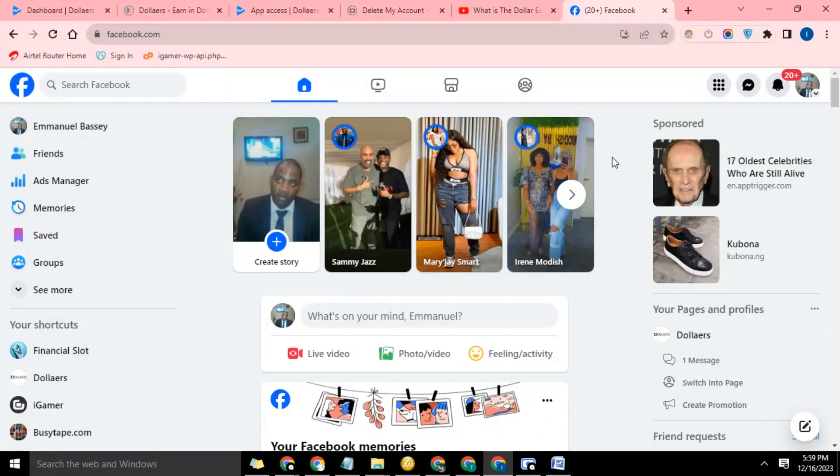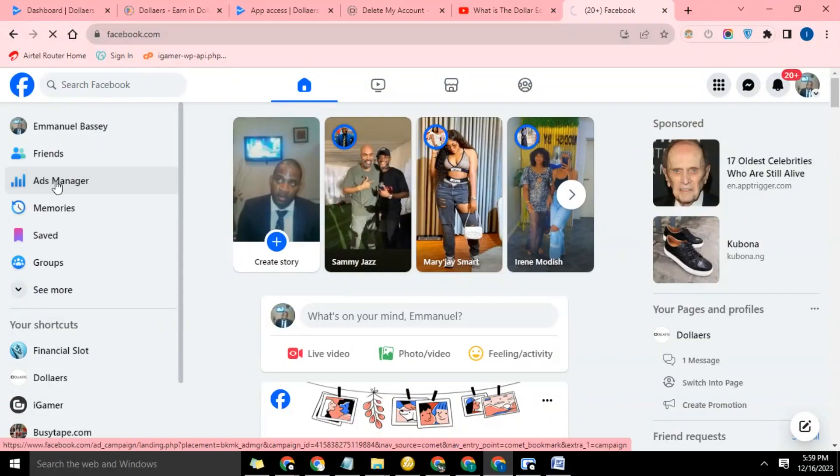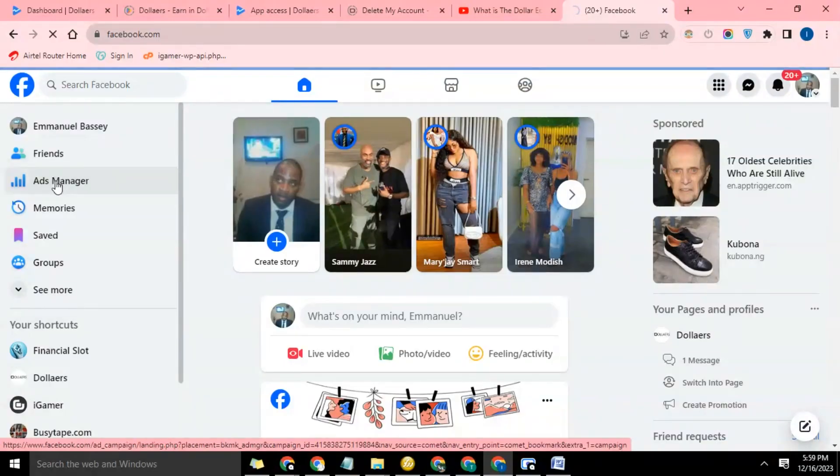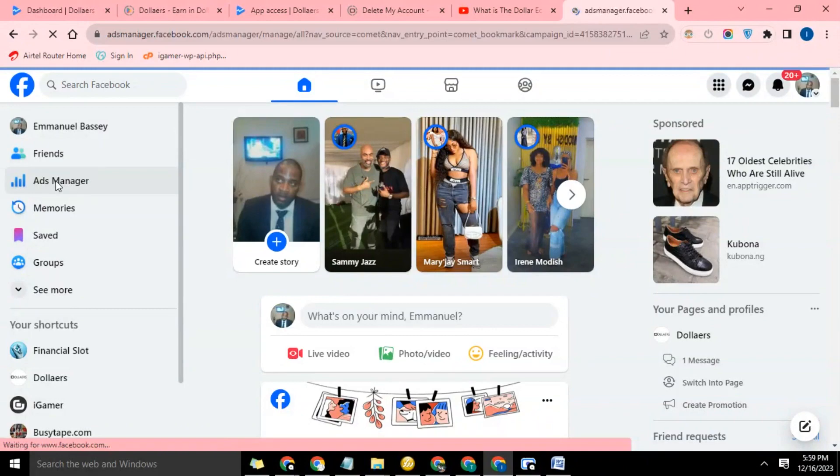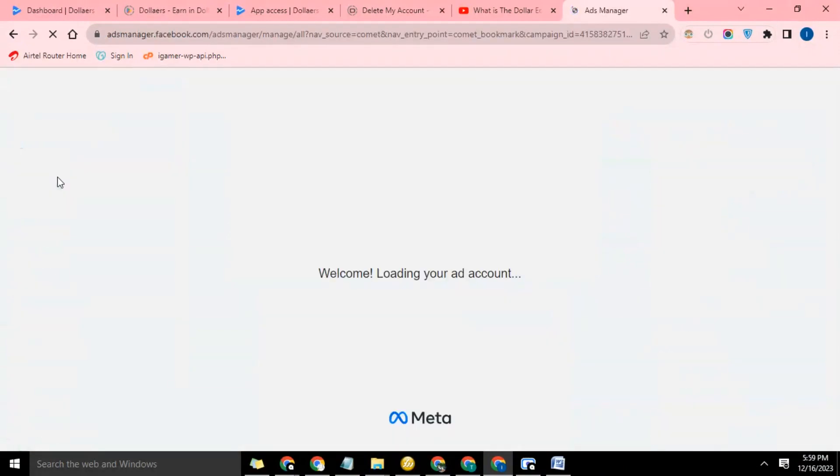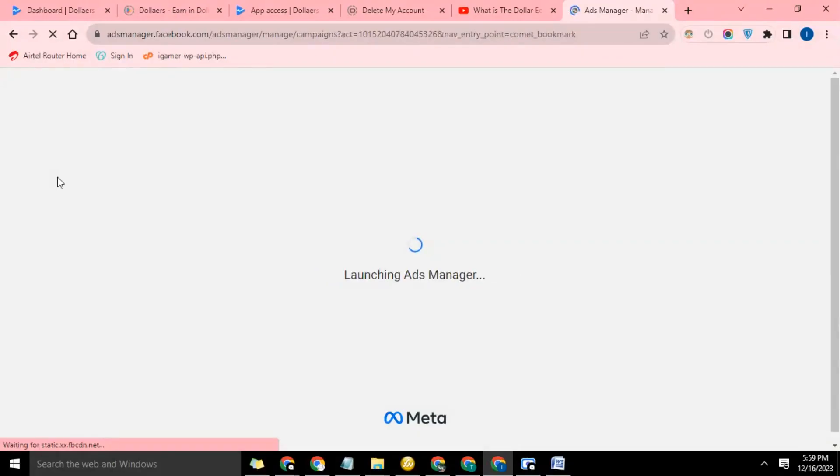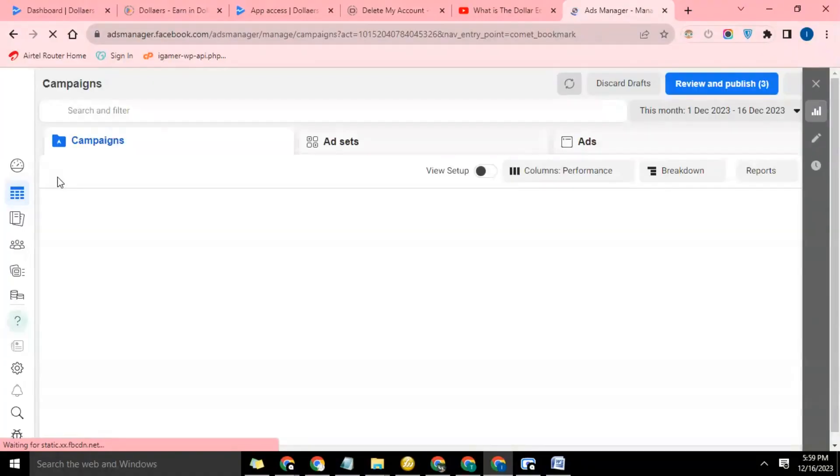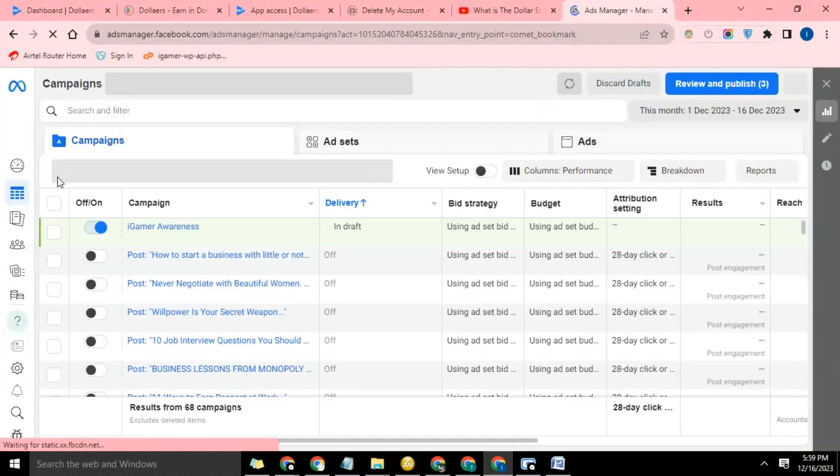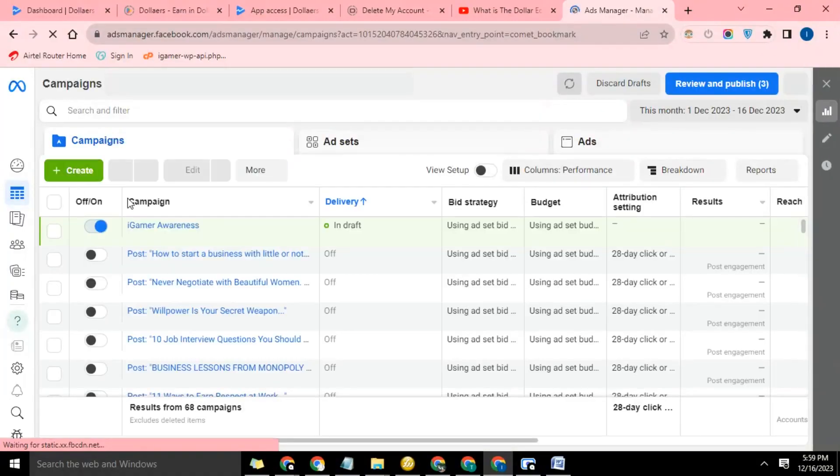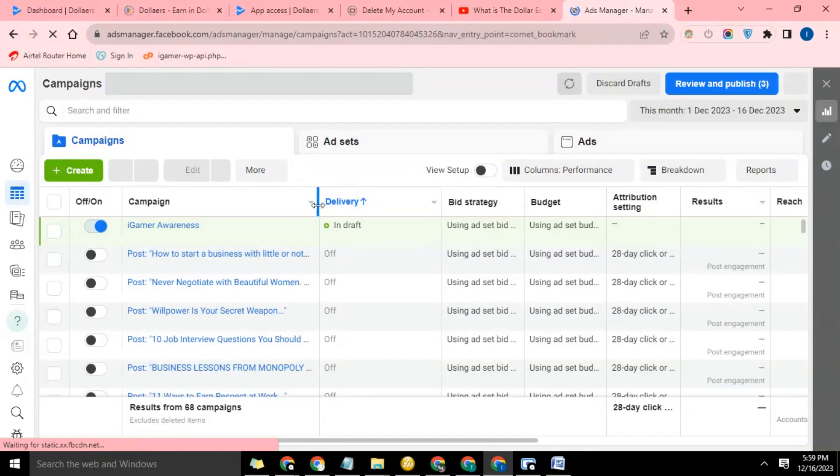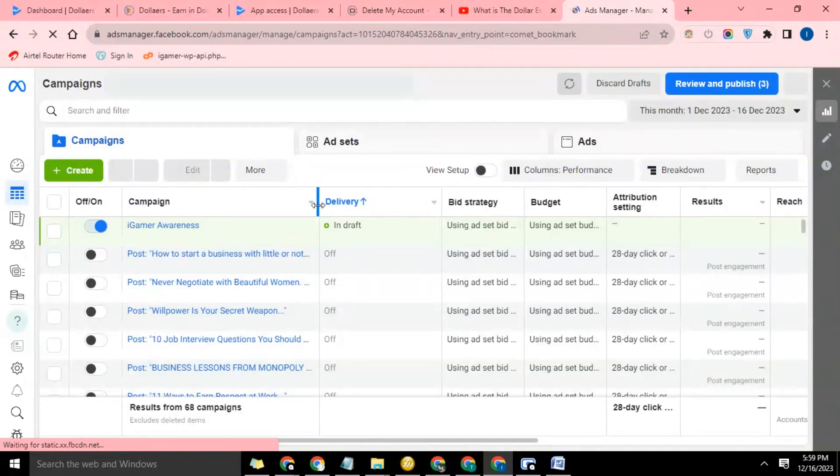I'm going to go ahead and click on my Ads Manager. So I'm going to set up the app install ads on Ads Manager. There are several objectives on Facebook ads that you can use to promote or run any advertising campaign, and one of them is the app install.